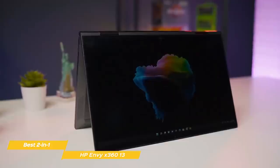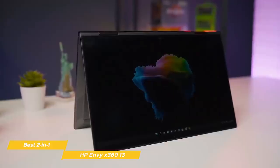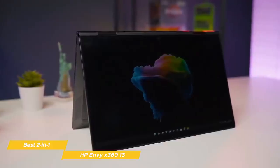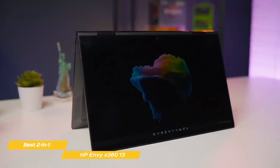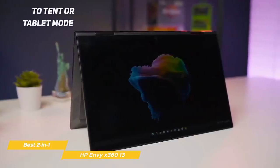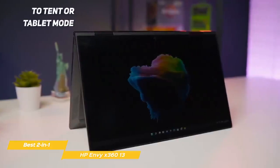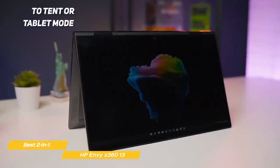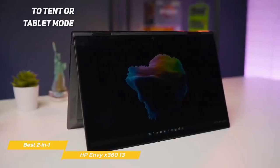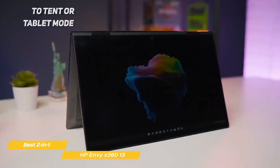The Envy X360 features a compact, lightweight 2-in-1 build that can easily go from a conventional laptop configuration to tent or tablet mode so it can adapt to whatever you're doing, be it research, writing a paper, or taking notes in class.